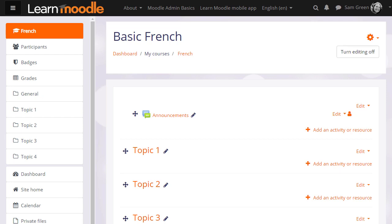In the next video, we look at how you can change the name and layout of your Moodle course.